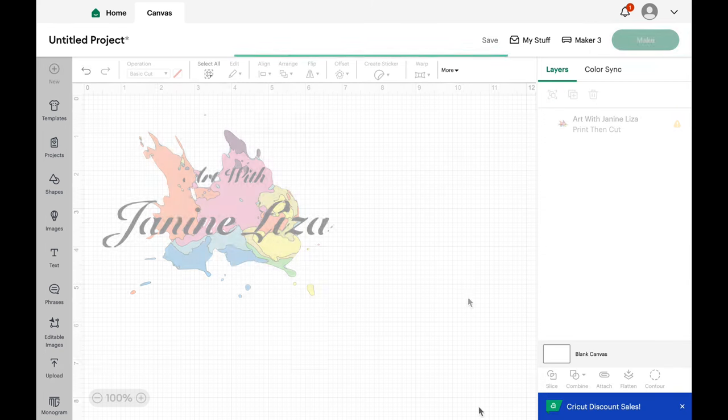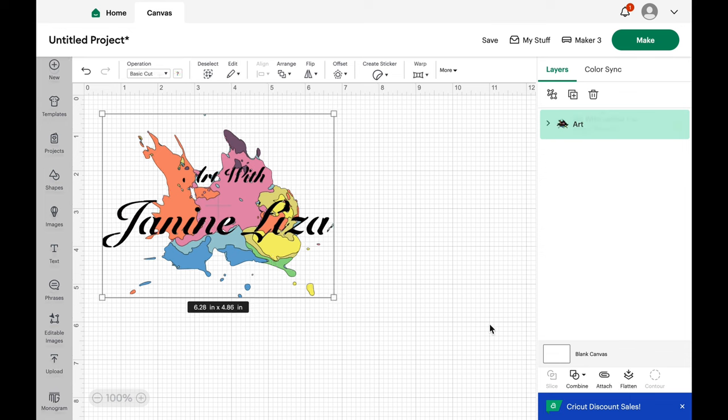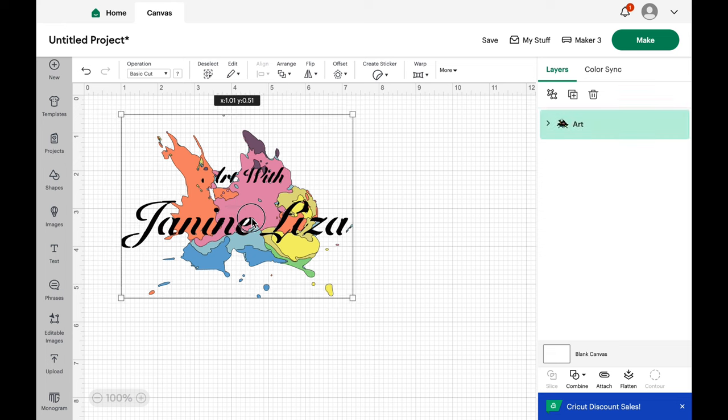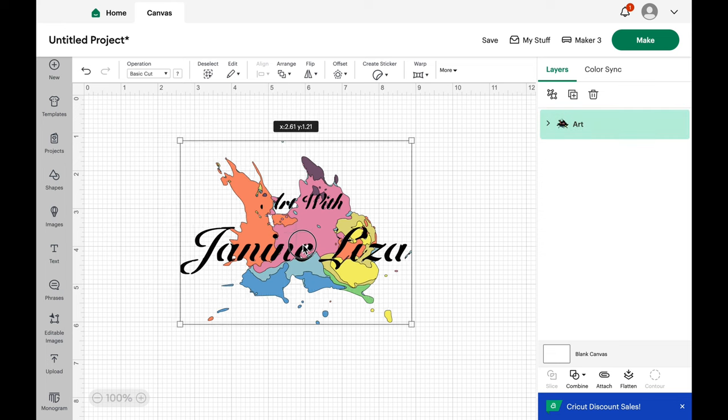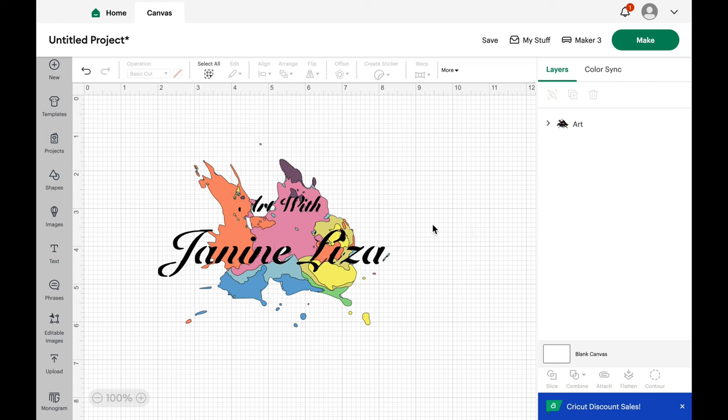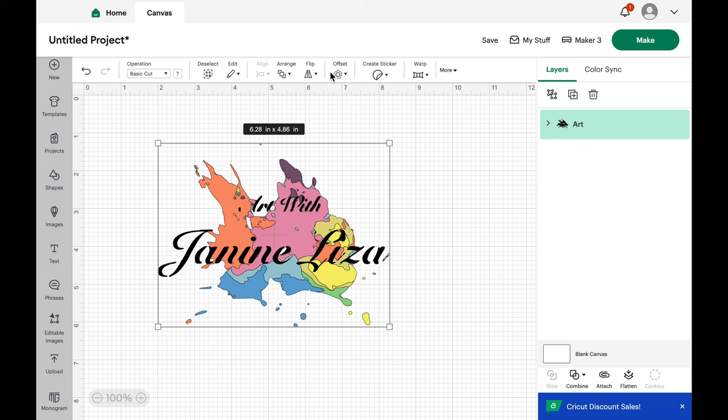I picked this image because it is a little more complex. Now this is on the canvas, we can move it around. It's like one object and I would like to turn this into a sticker, but there's so many bits to it. How do I do that?